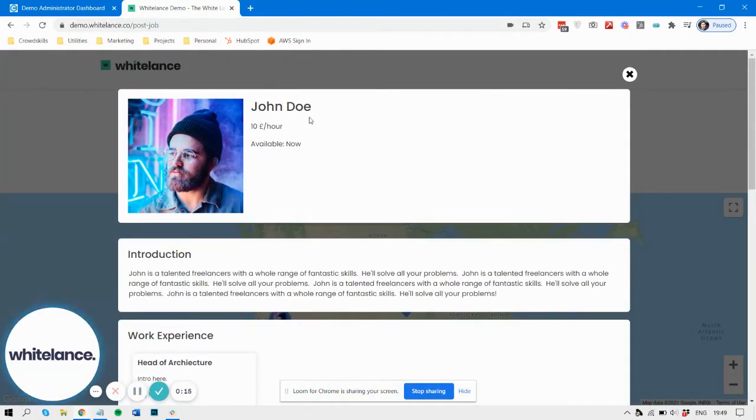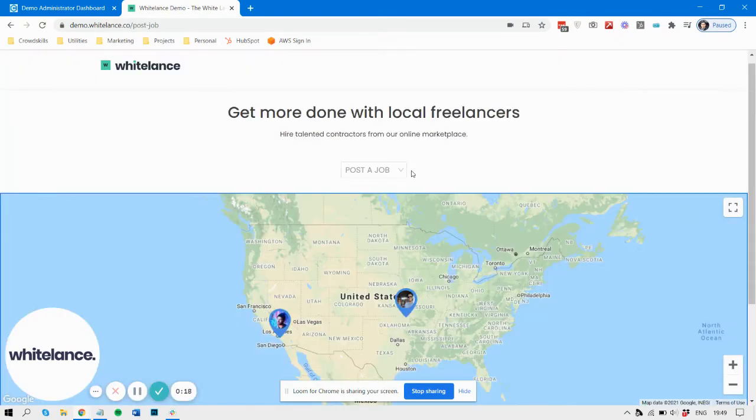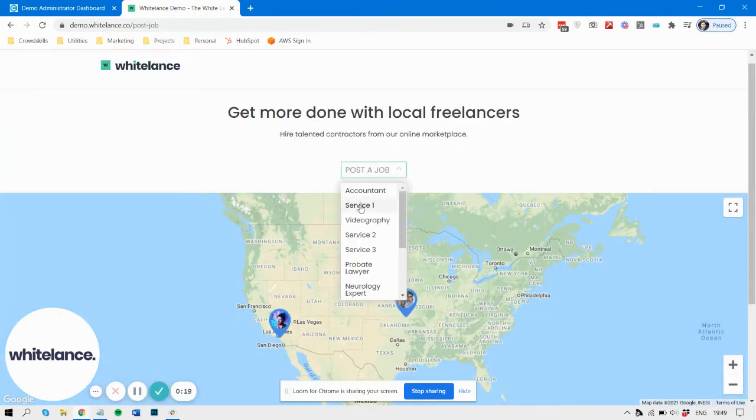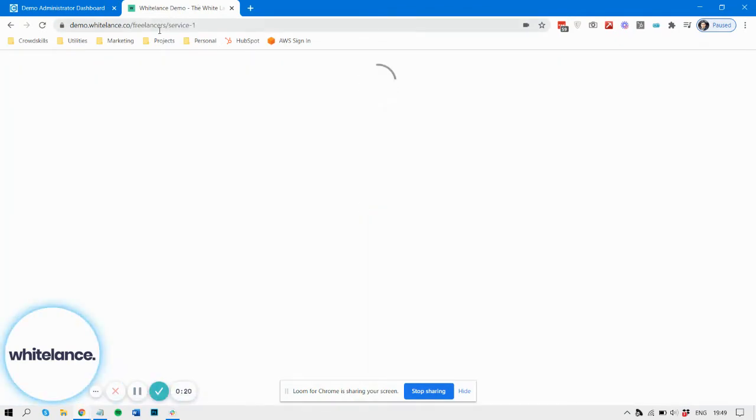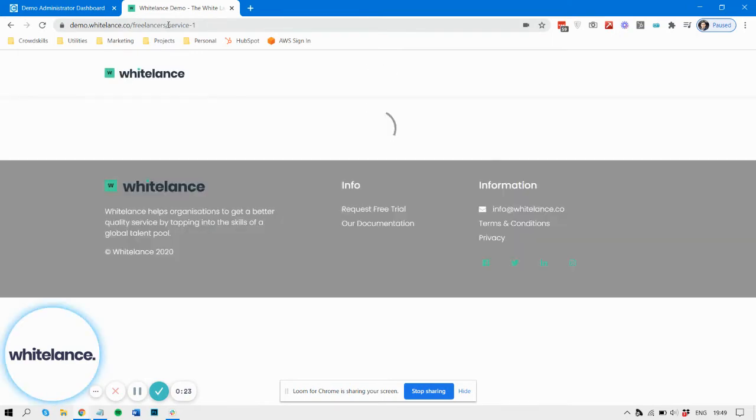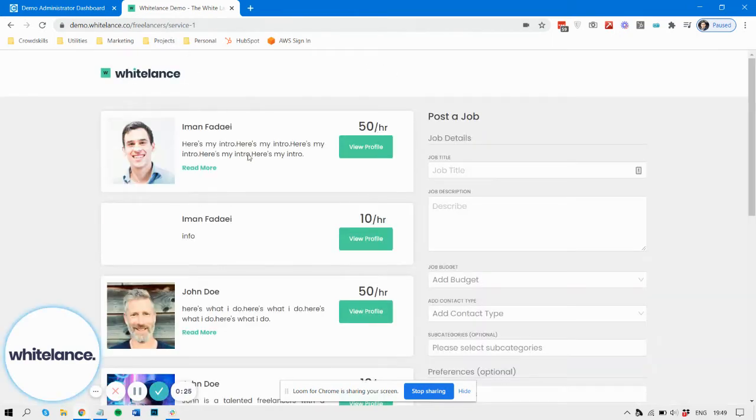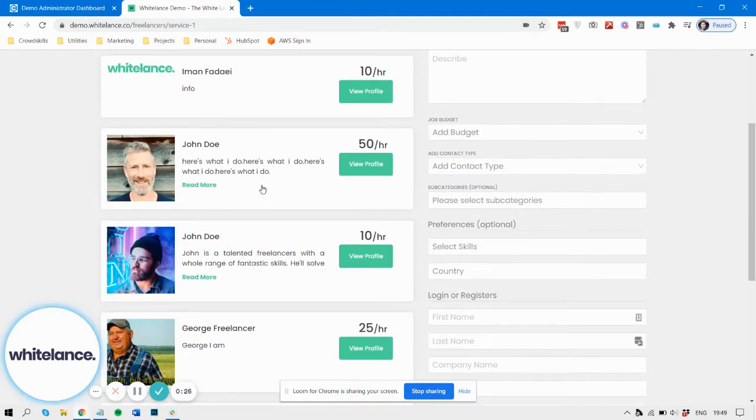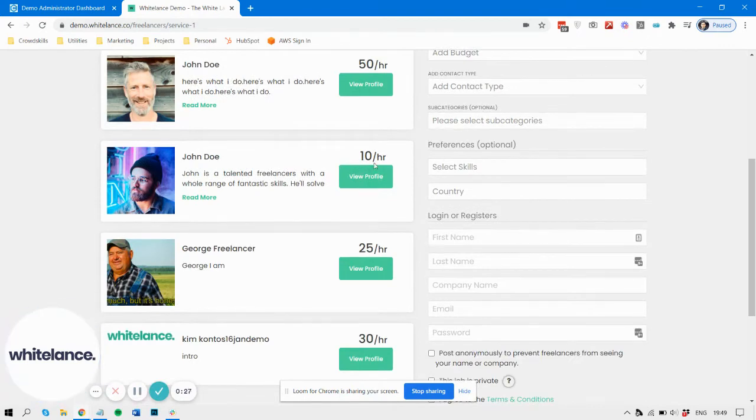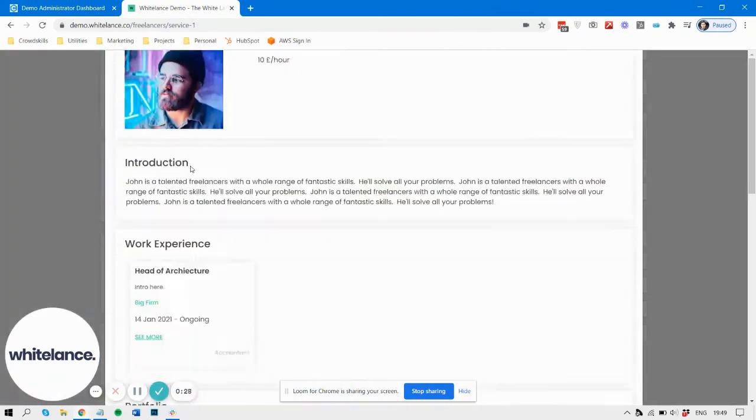Likewise, when you go and post the job and you go to the actual page where that job is posted, you can see information about freelancers there too, again their names.